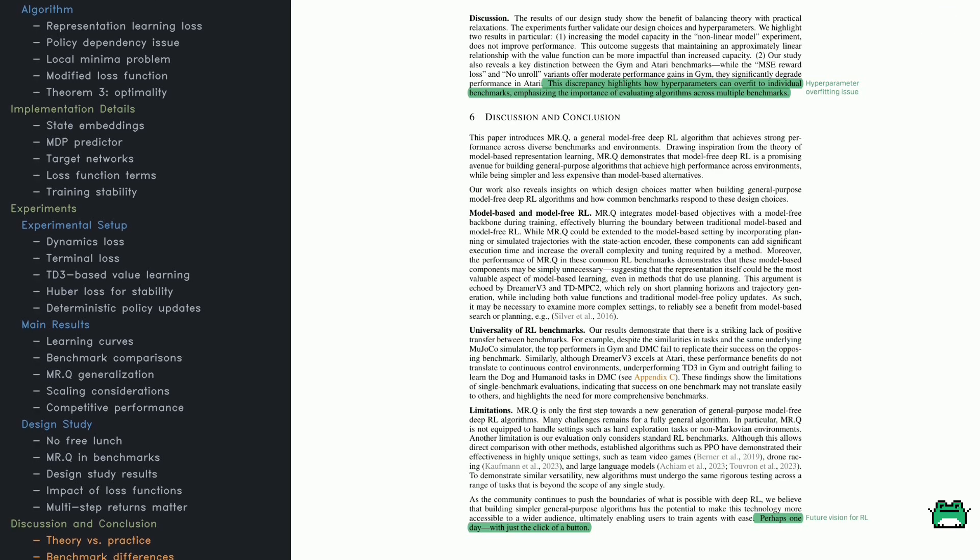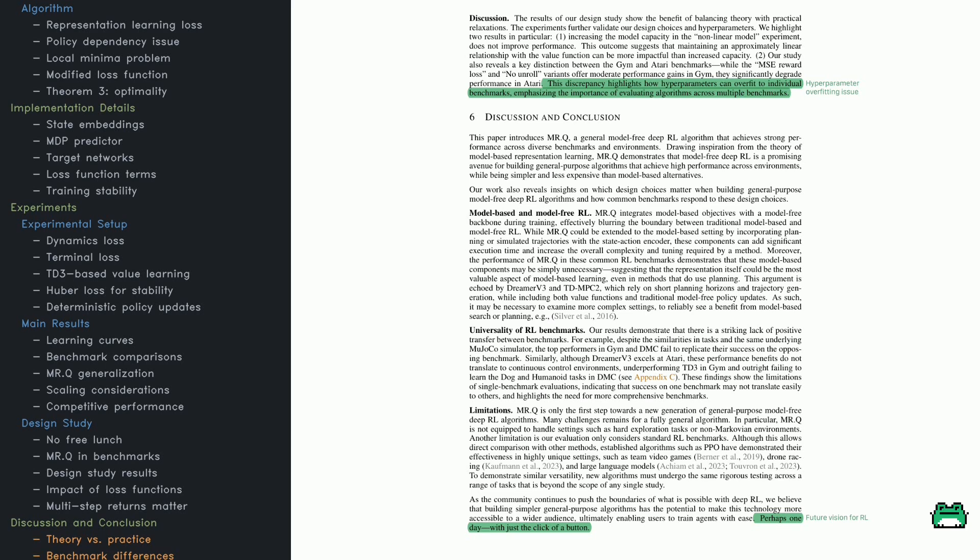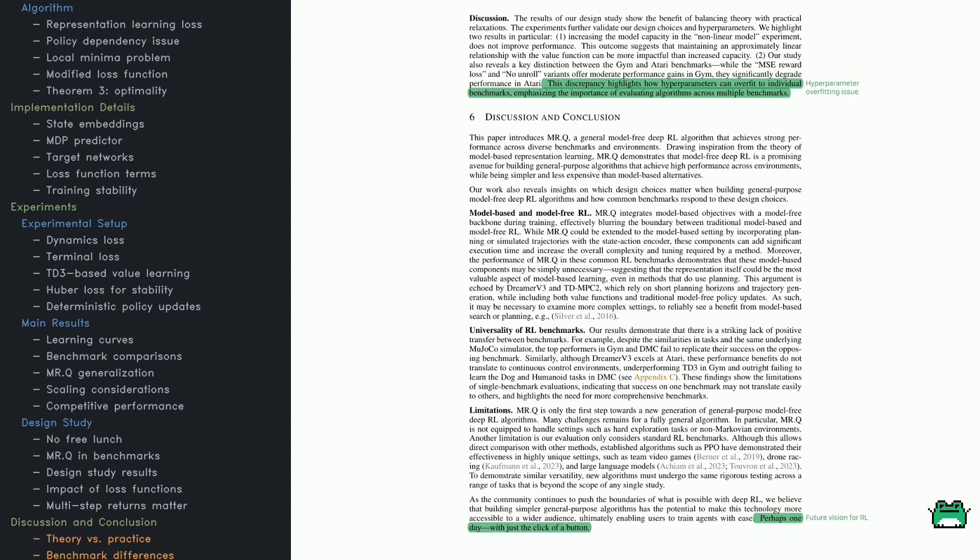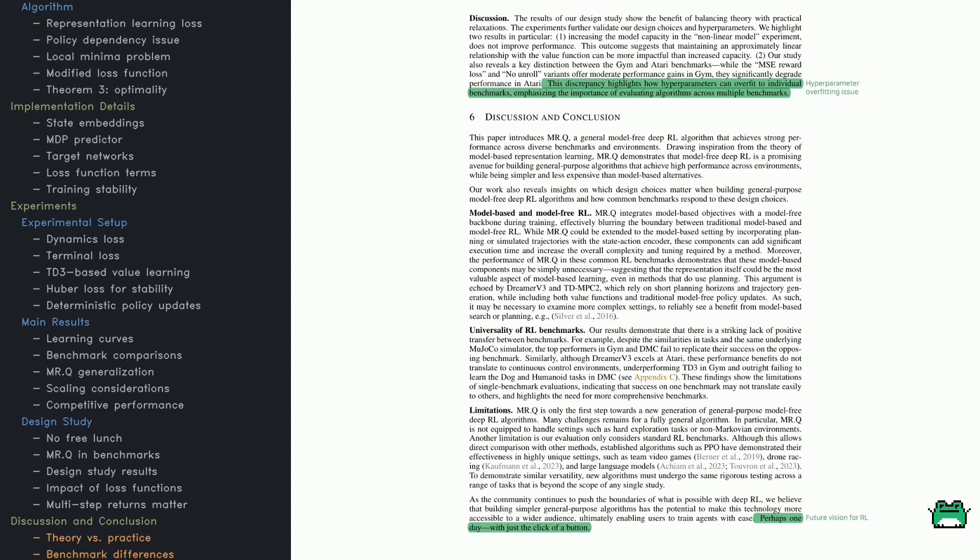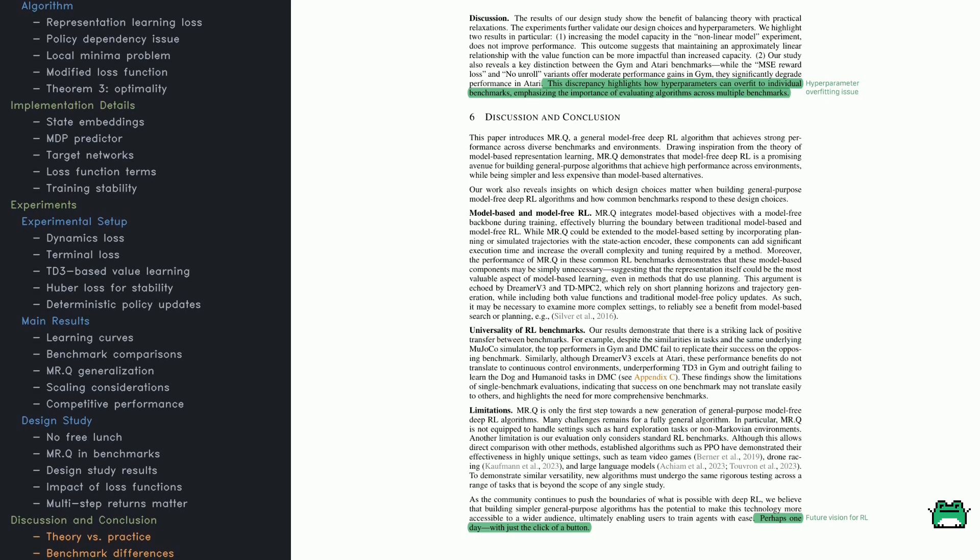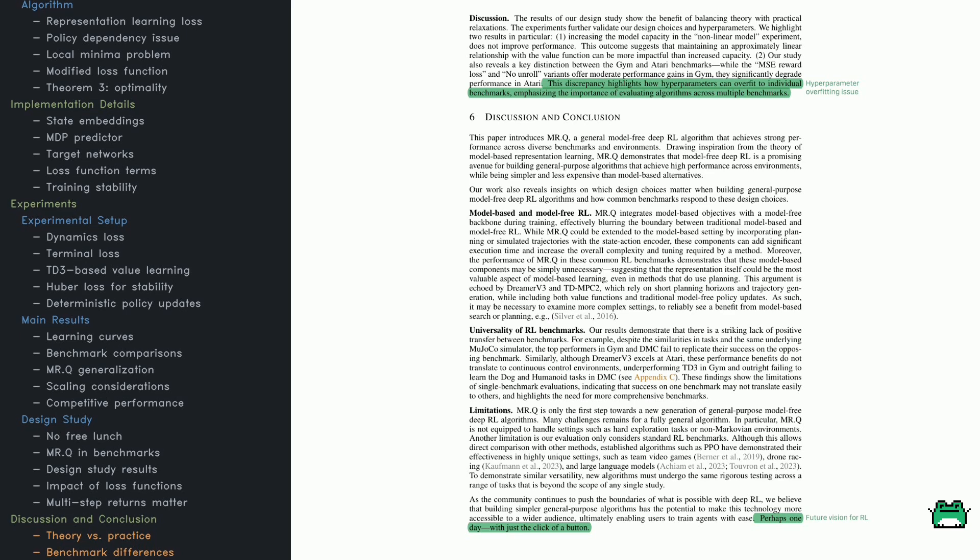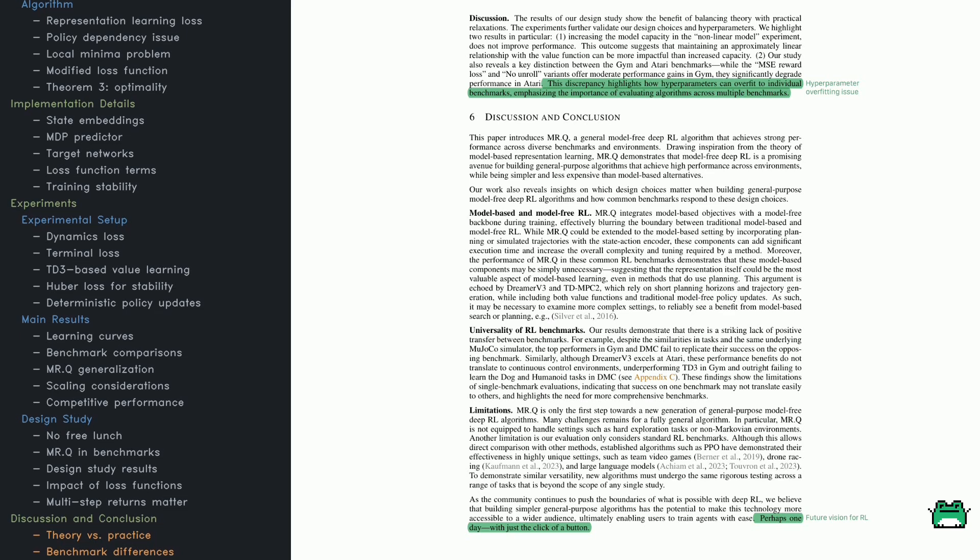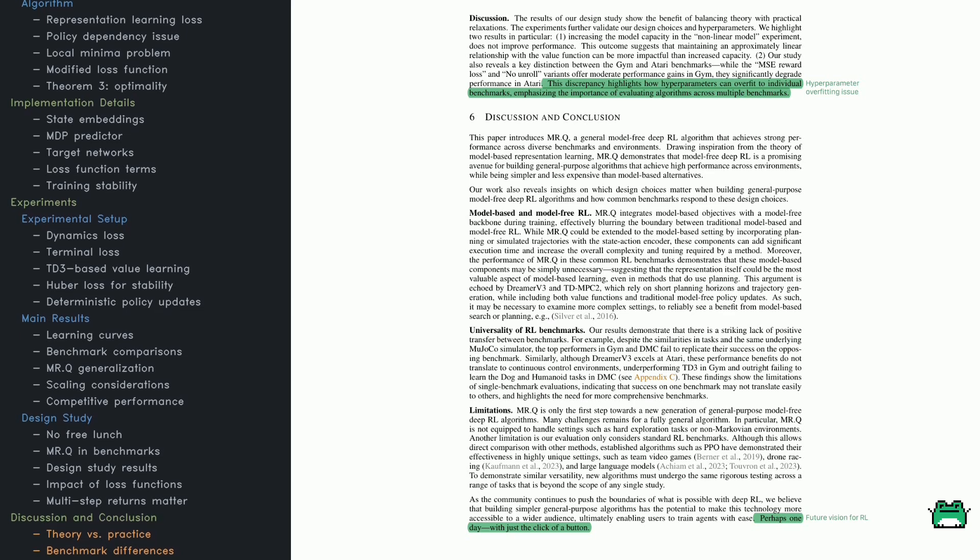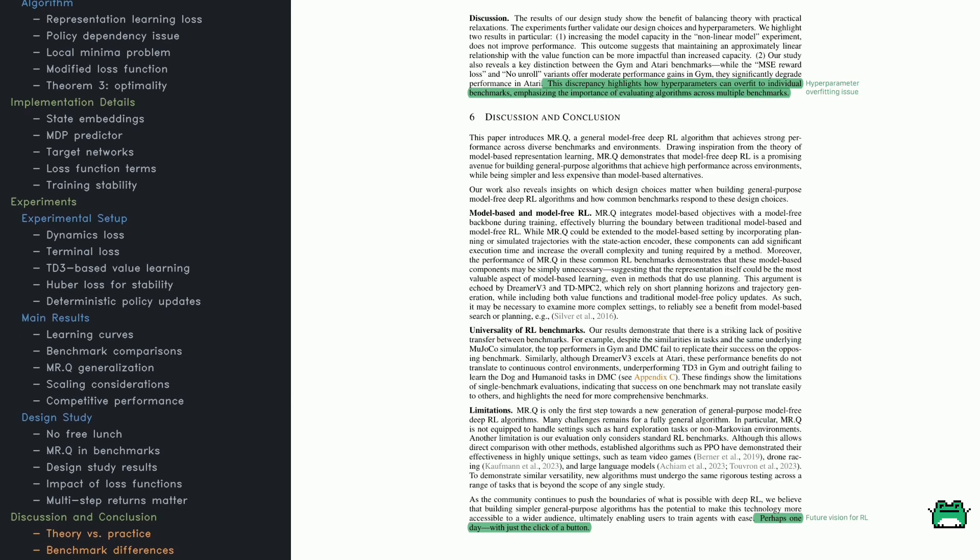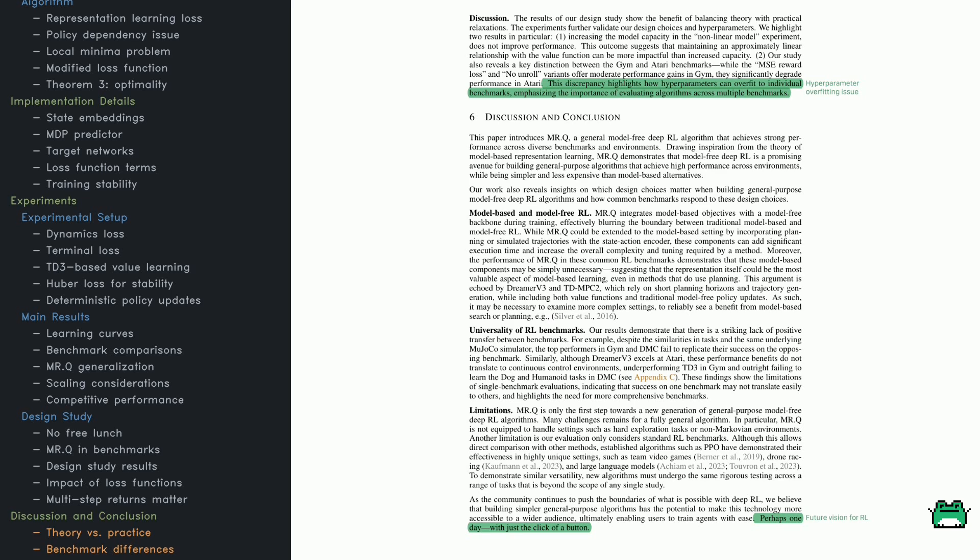And to put this in perspective, training times vary widely between environments. In DMC tasks, 500K time steps correspond to 1M frames in the simulator, while in Atari, 2.5M time steps correspond to 10M frames.